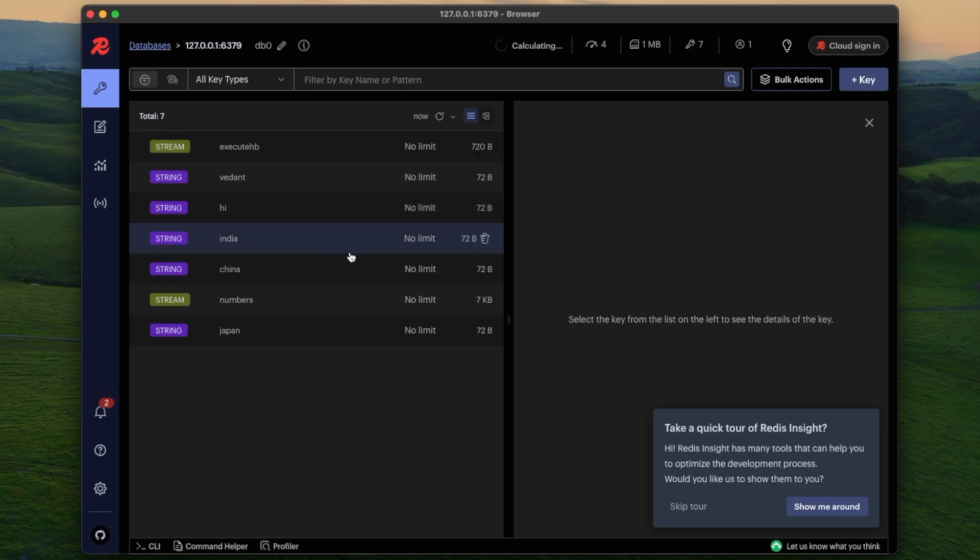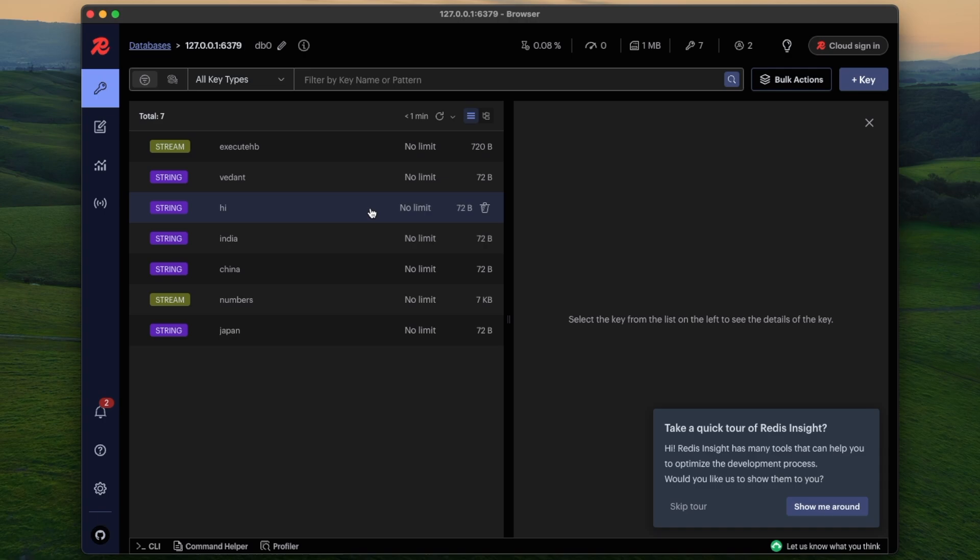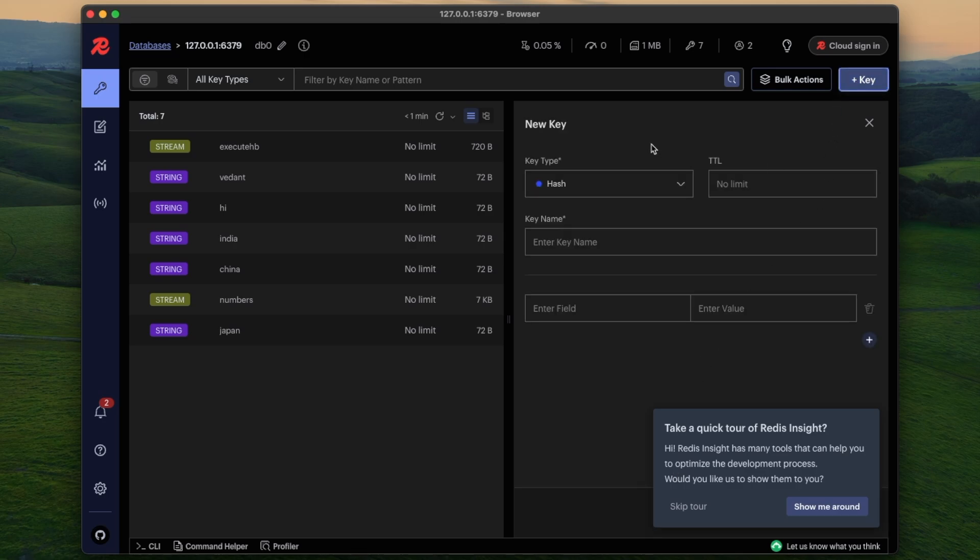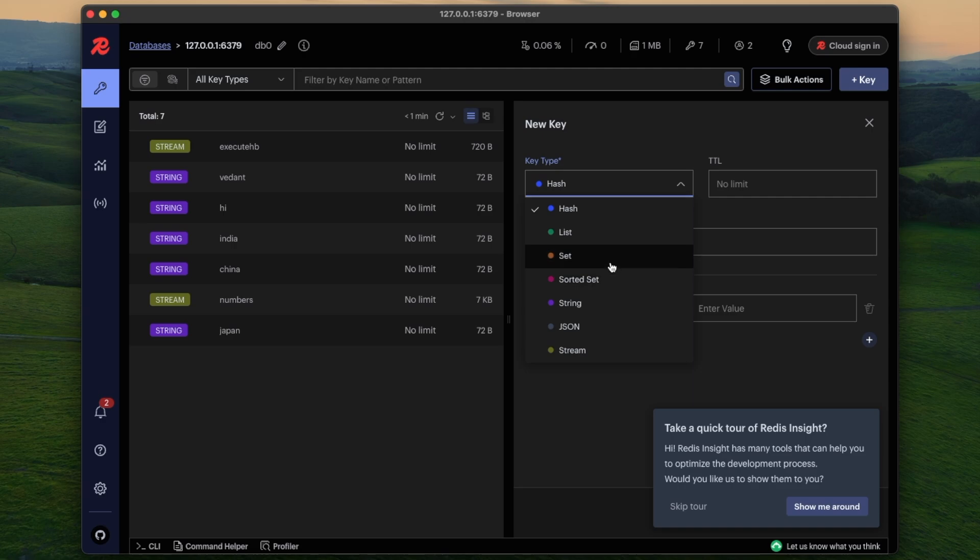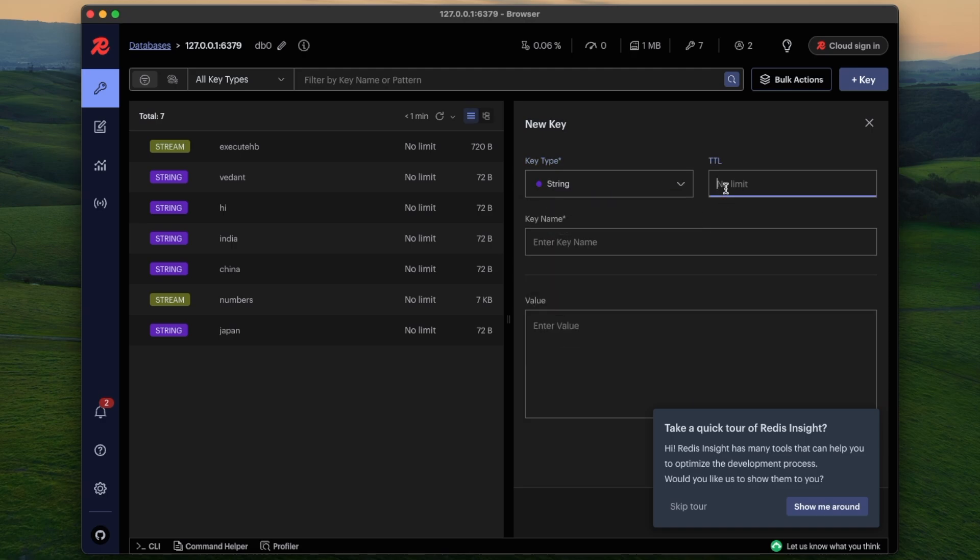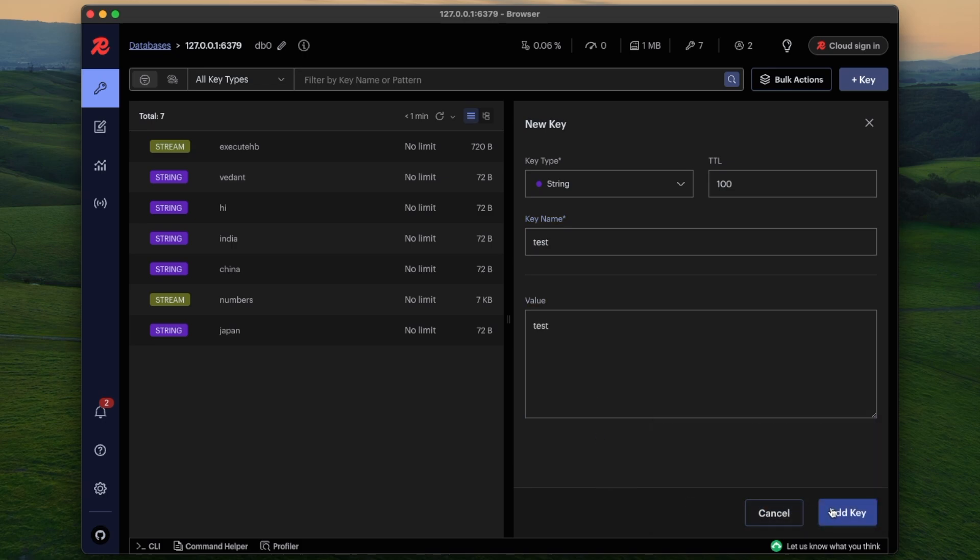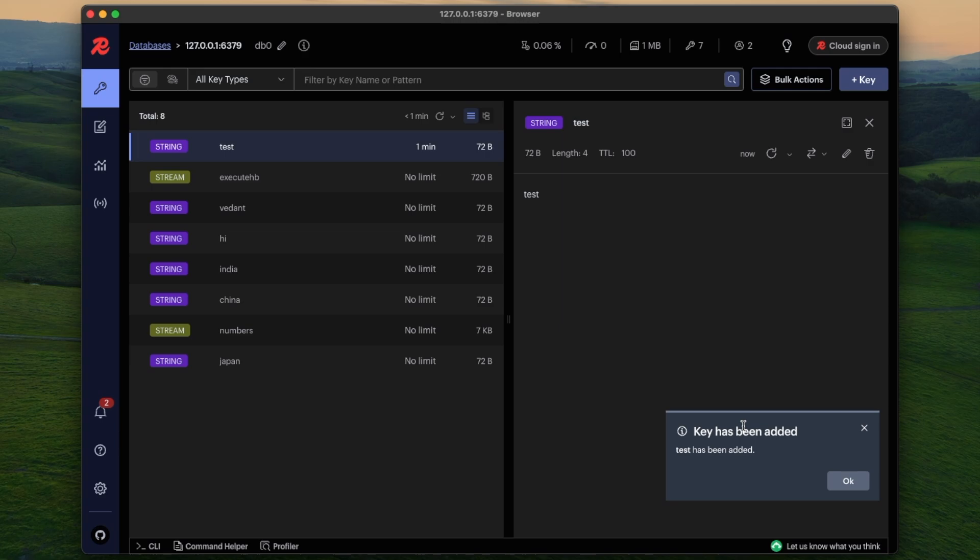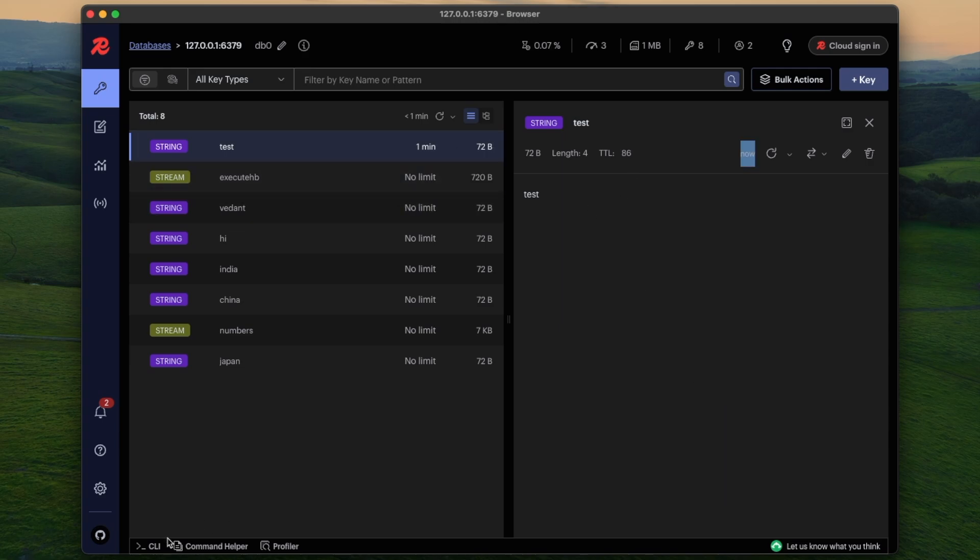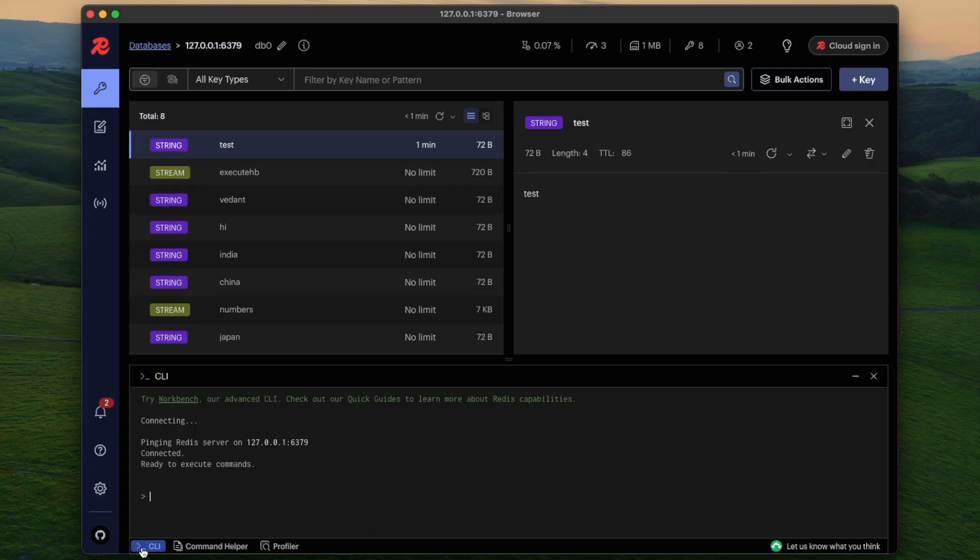So if I click here I can see all the different options, sorry, different keys which I have already added in this server. So I will show you how we can add a new key in a Redis server with this. So here you see plus key button, you can select any type, any data type of Redis. I will select string and just give some TTL, give some name, give some value, just a sample and add it.